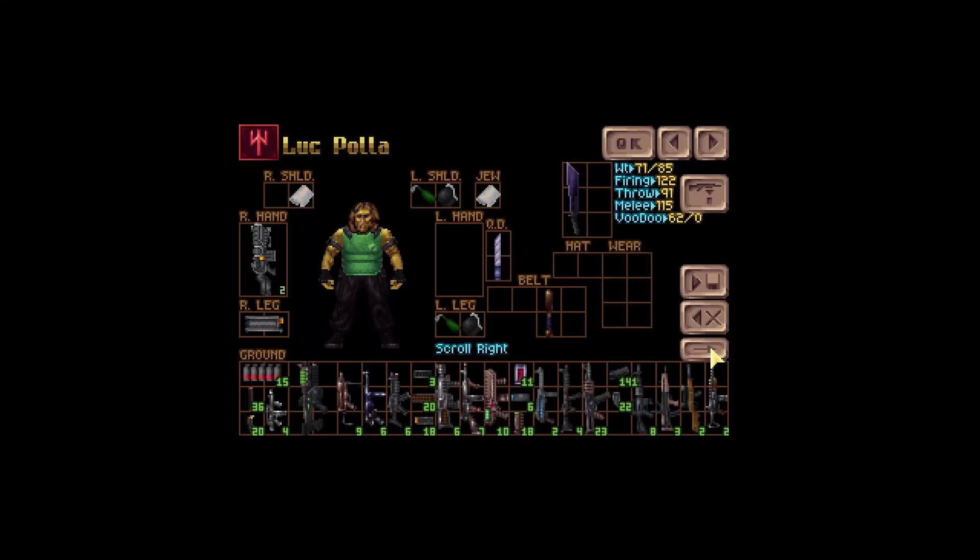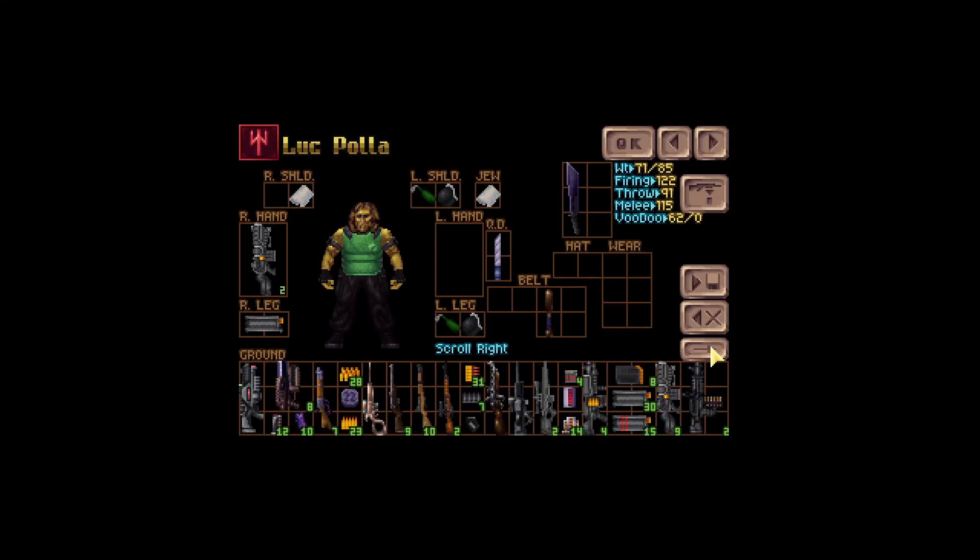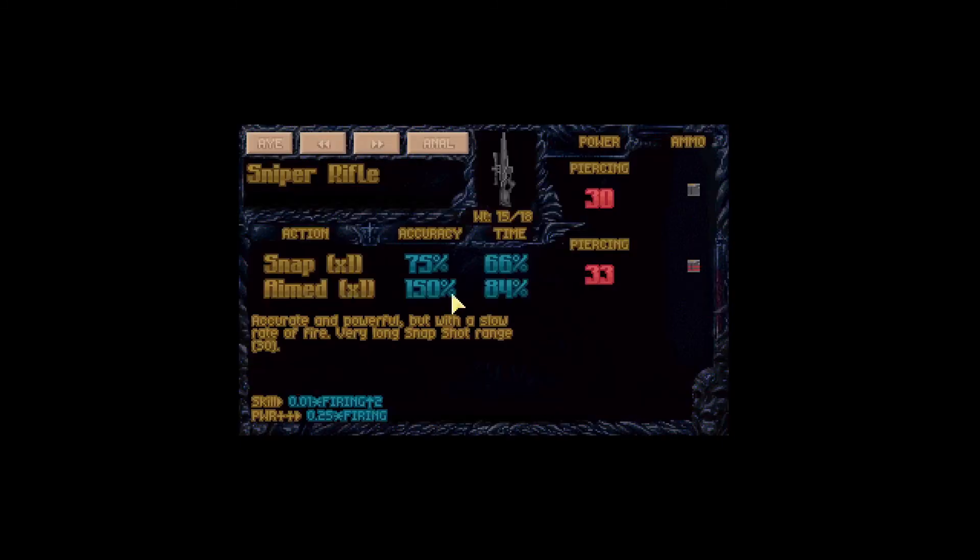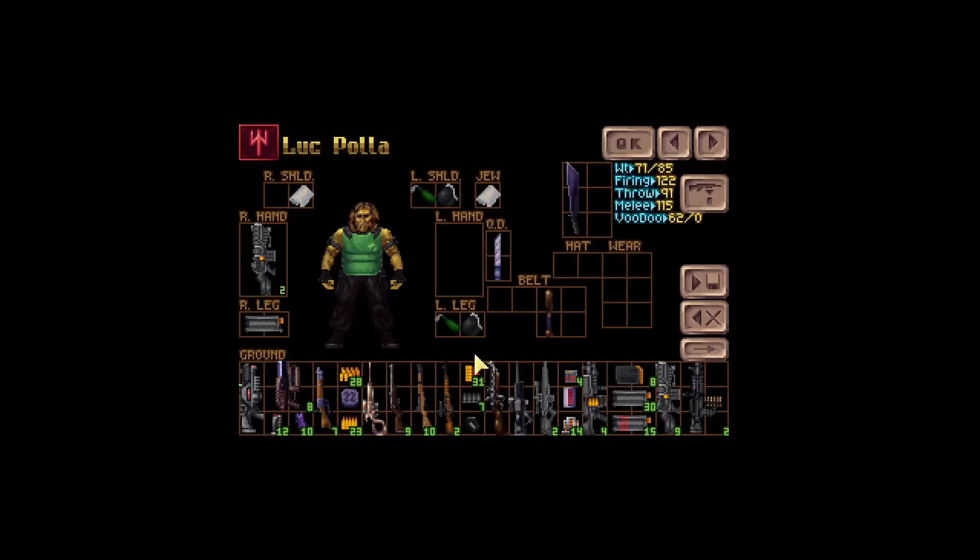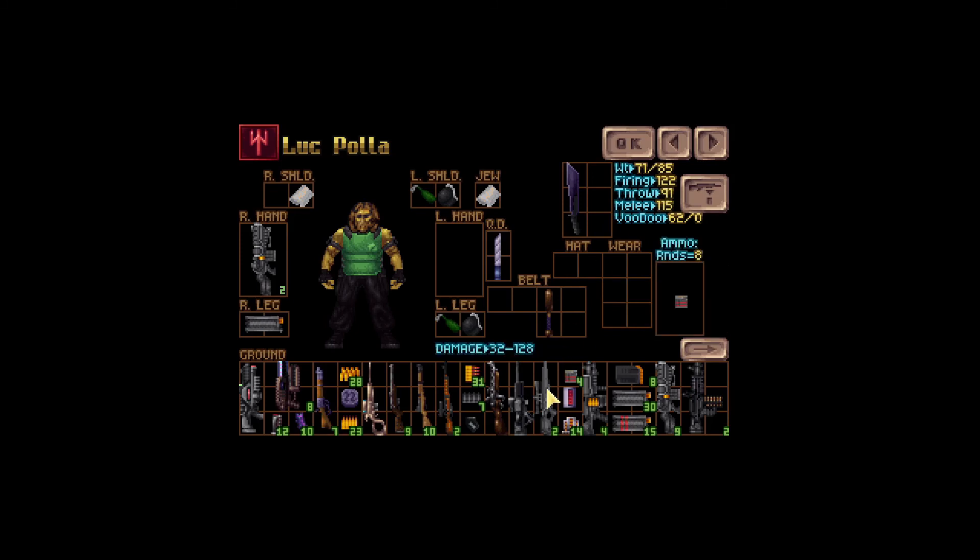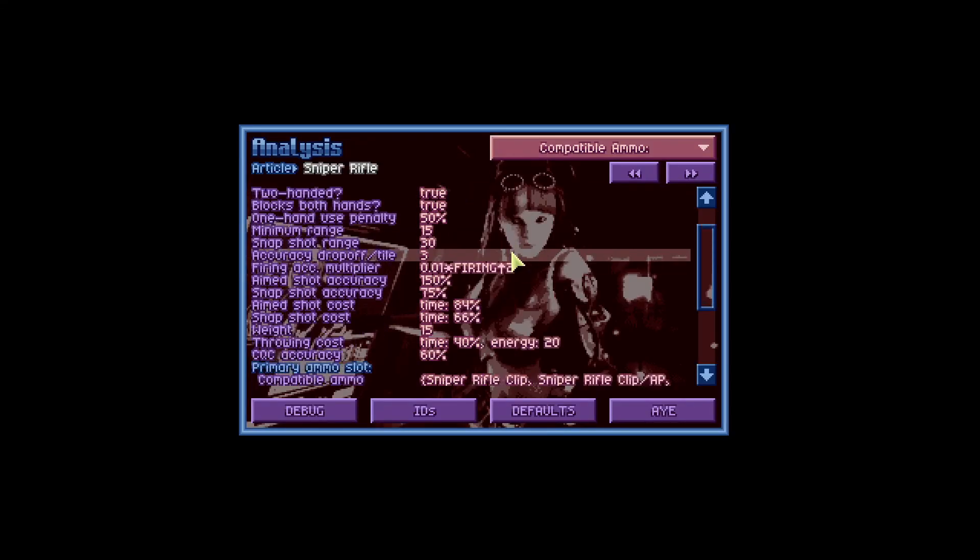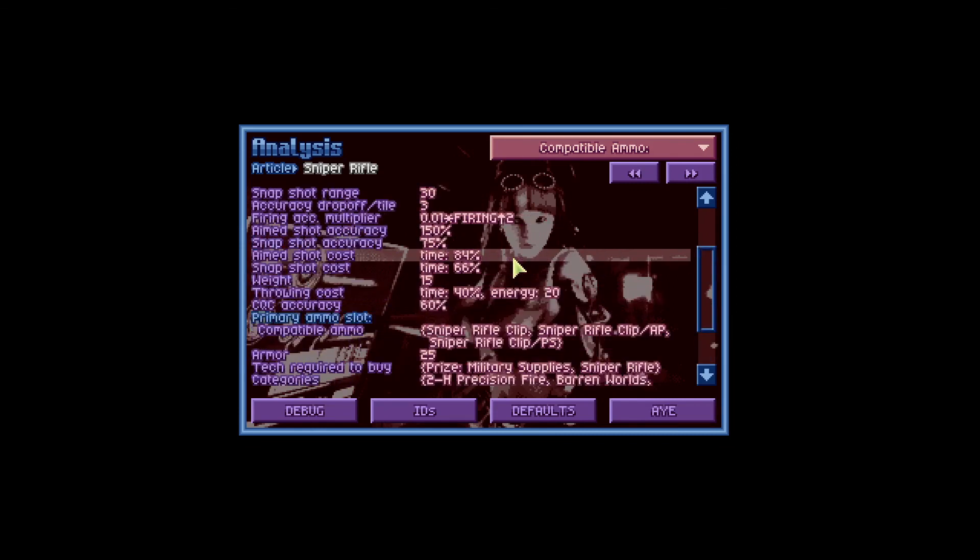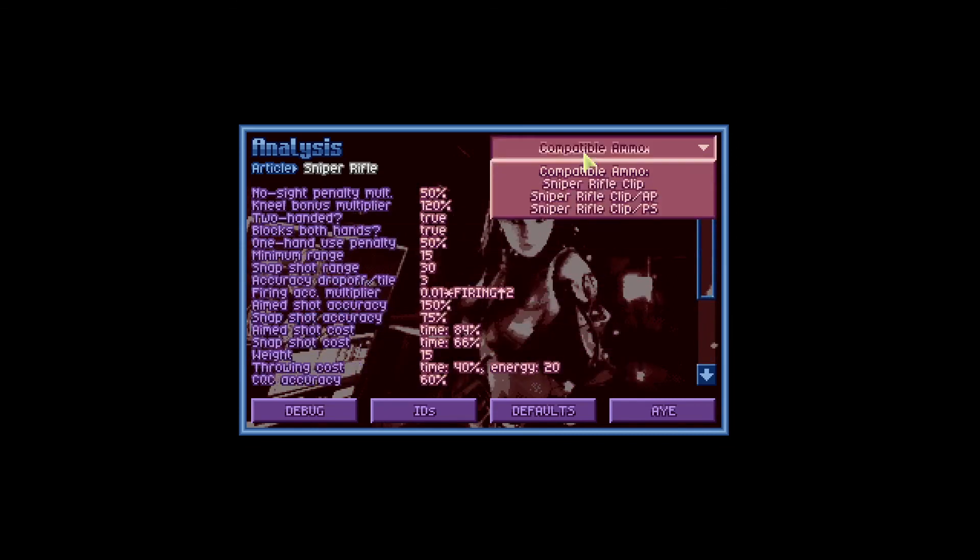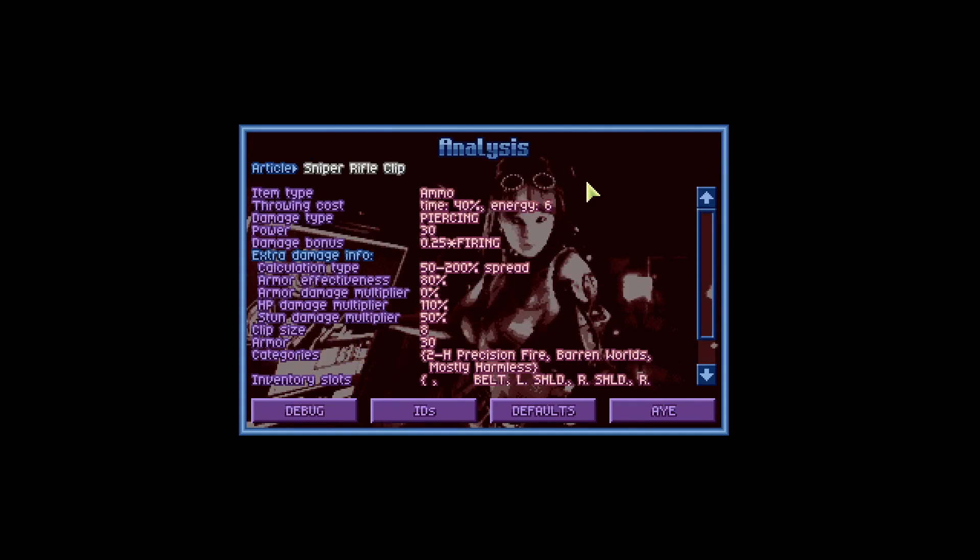Okay, let me find the sniper rifle. Okay, there it is. Sniper rifle, as we seen before the power bonus is 0.25 times firing. So Luke has 122 firing and the sniper would do anywhere between 32 to 128 damage. Now obviously in this case the spread is not 0 to 200, so let's check that out. So if I click here on analyze and I scroll down, well actually I need to select the ammo here. I can see calculation type spread 50 to 200.